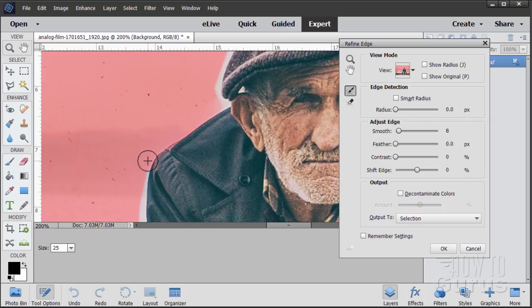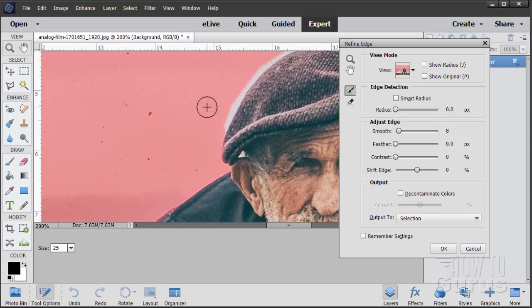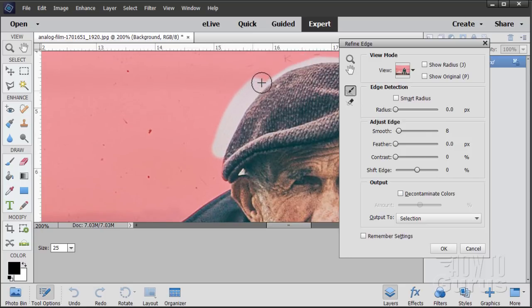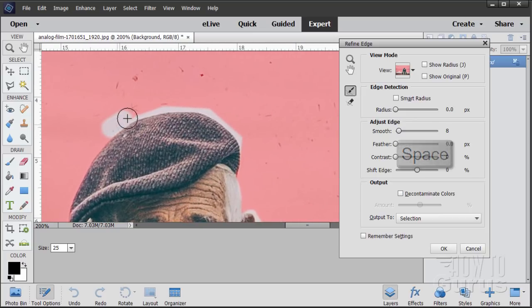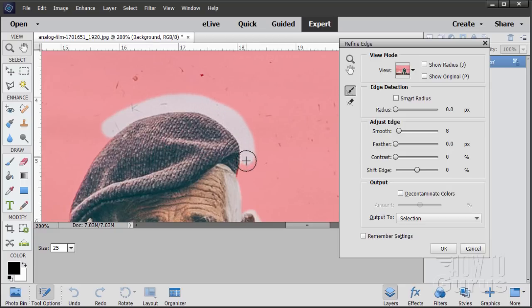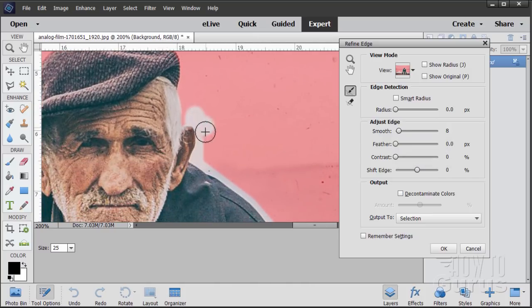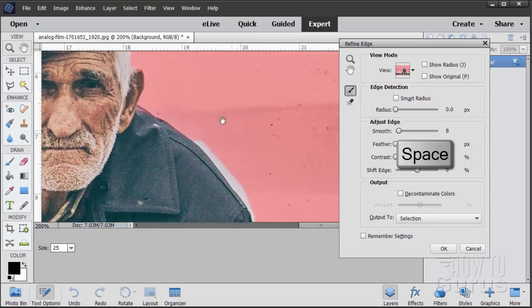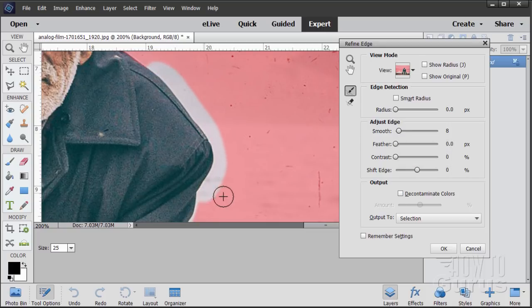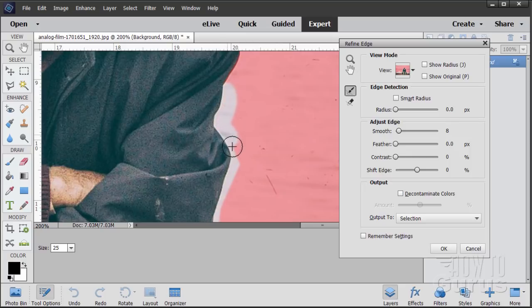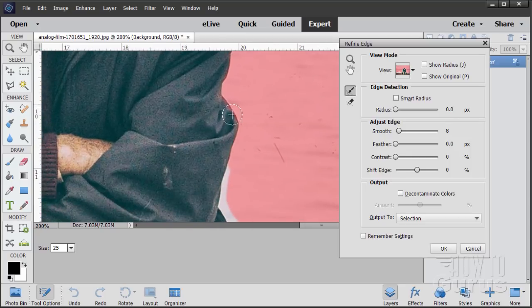Then just kind of paint along like that, let go, and it goes back and finds the edge. If you hold the spacebar down again you get the hand tool to move the picture. Just work clear along the edge here. We did the hair already so I'll leave that alone. Now notice that some spots it kind of comes in red a little bit inside of our figure — we'll fix that on the second pass.